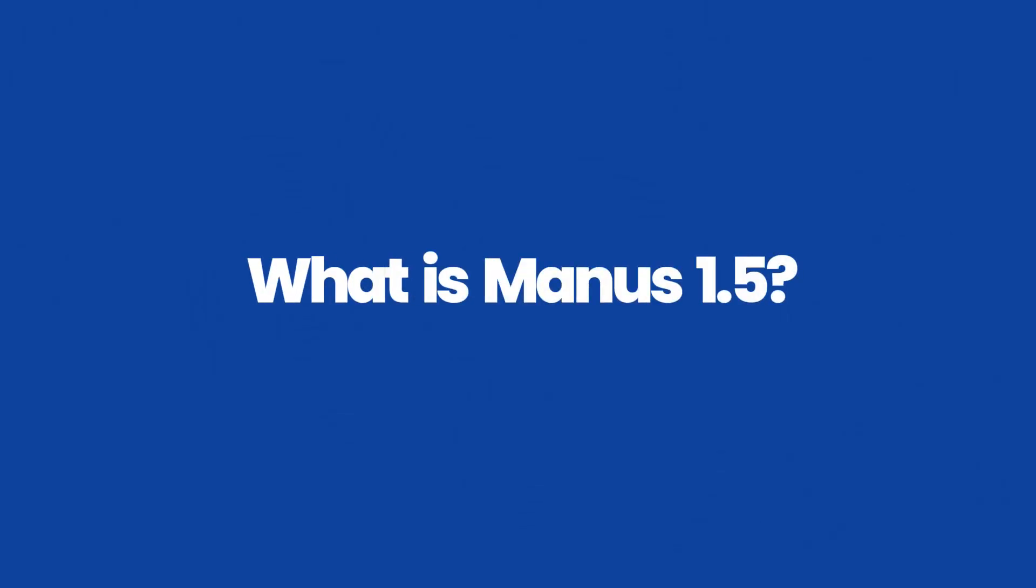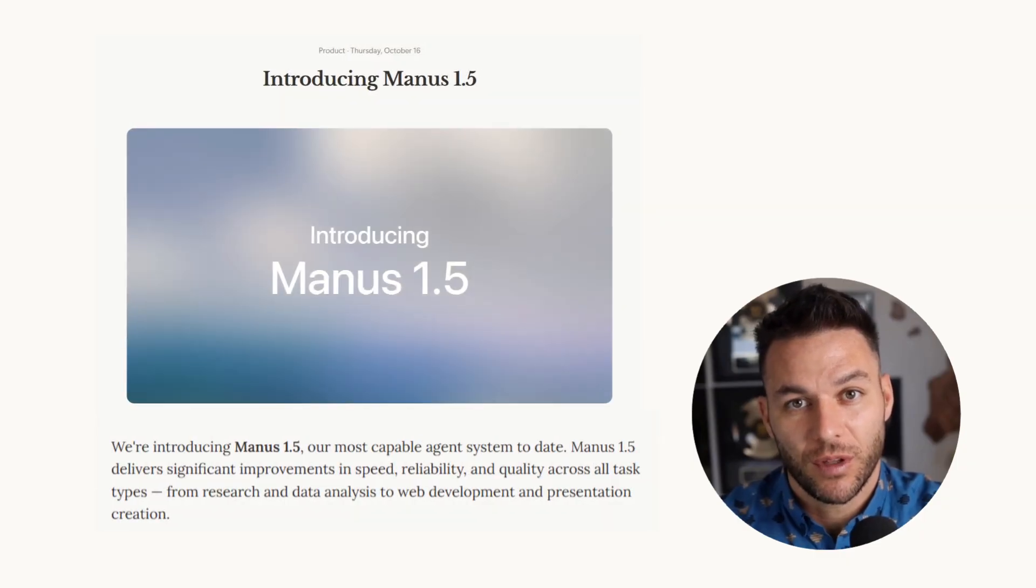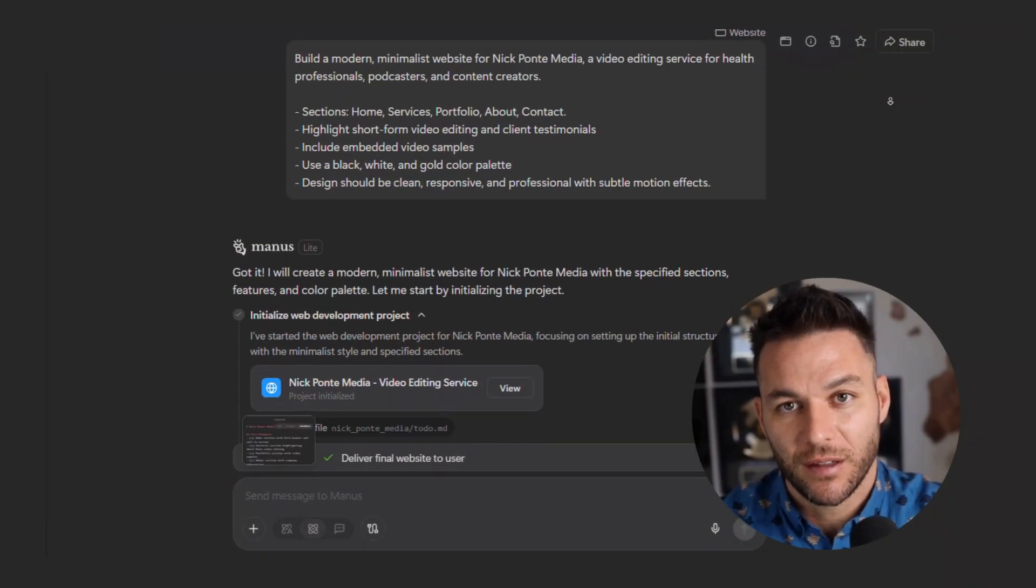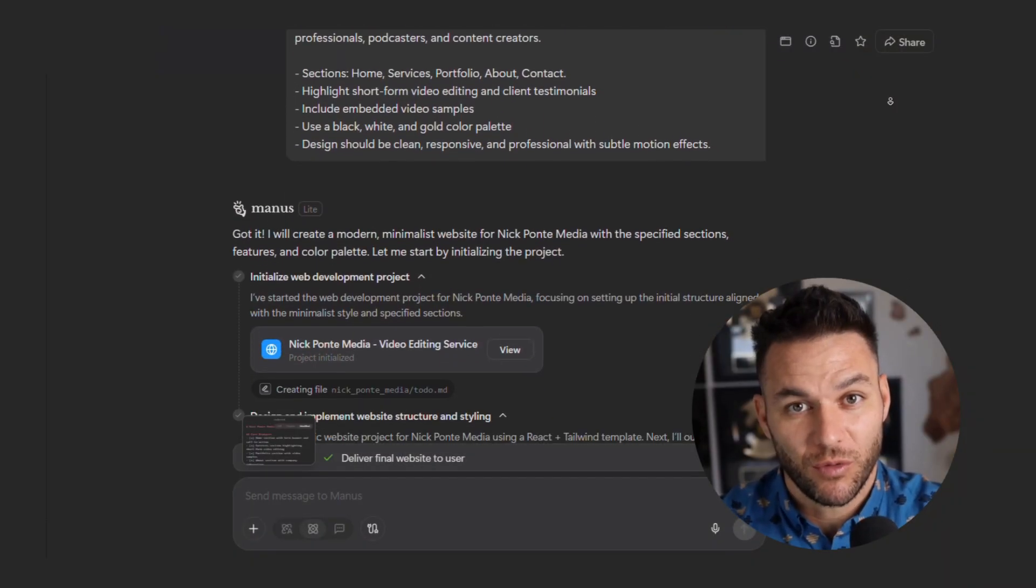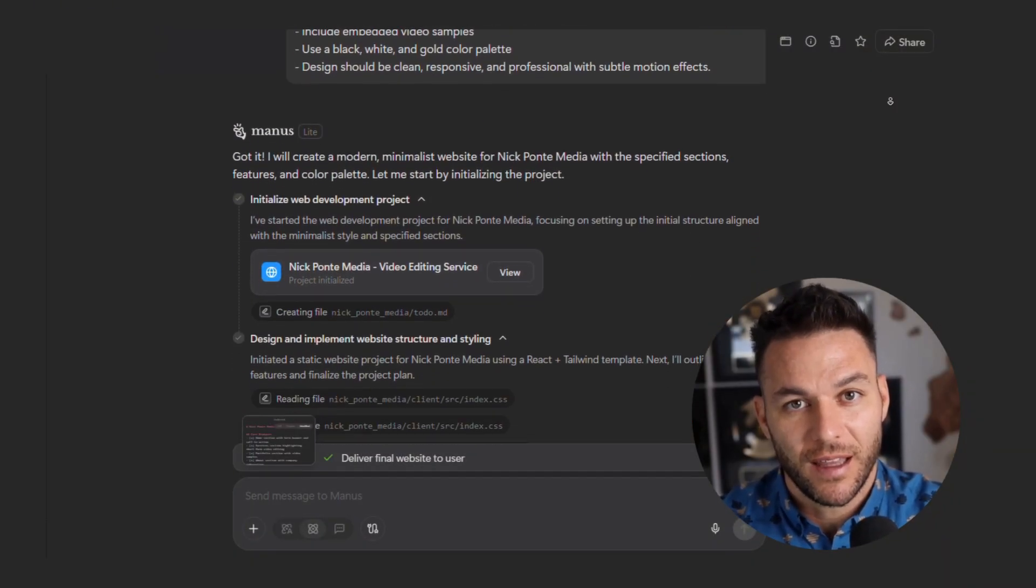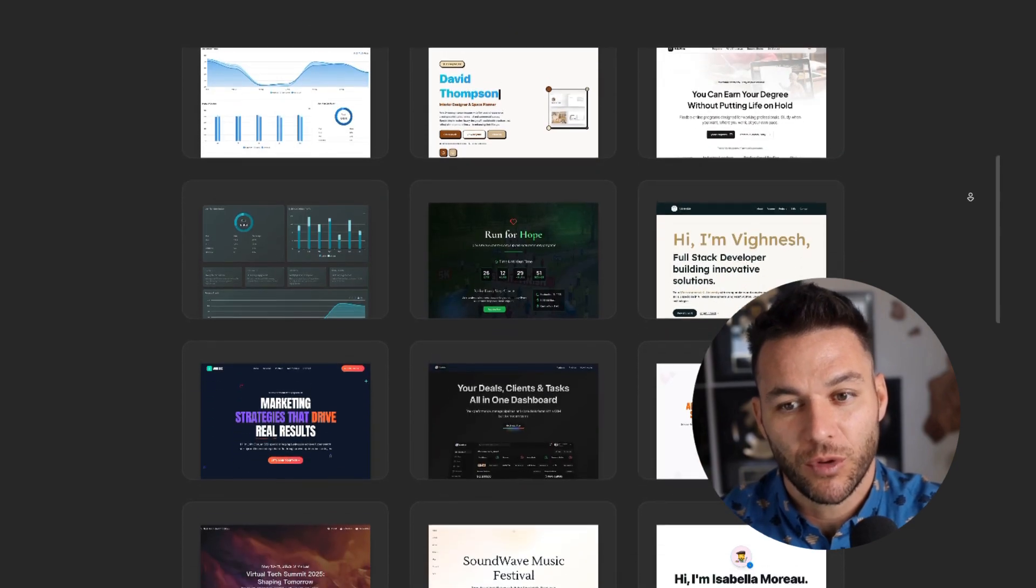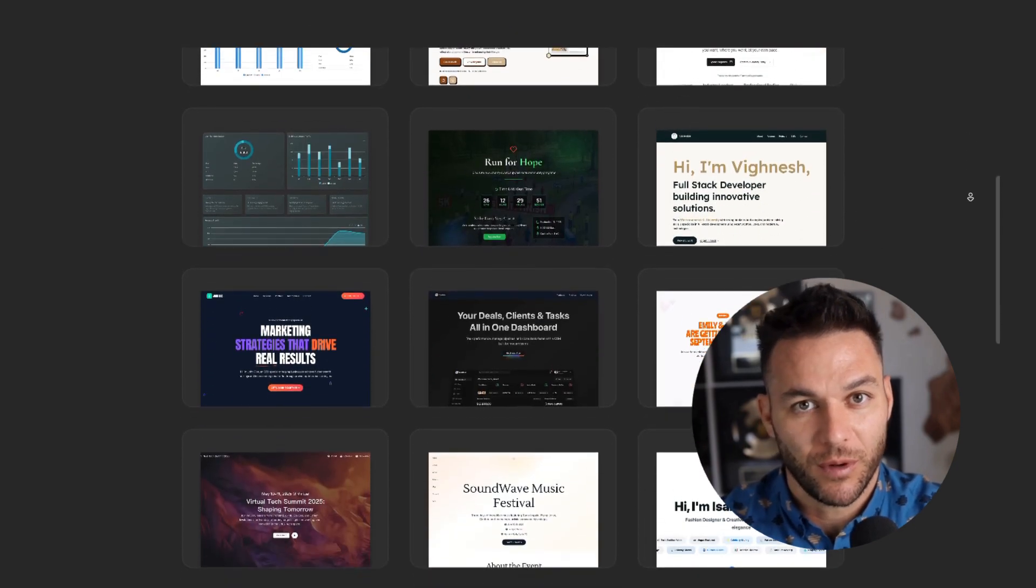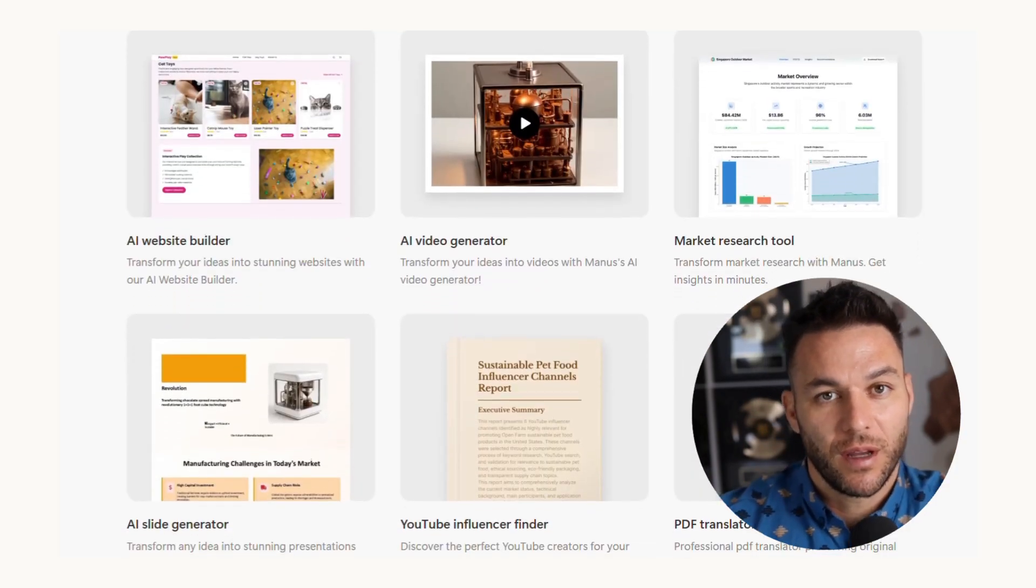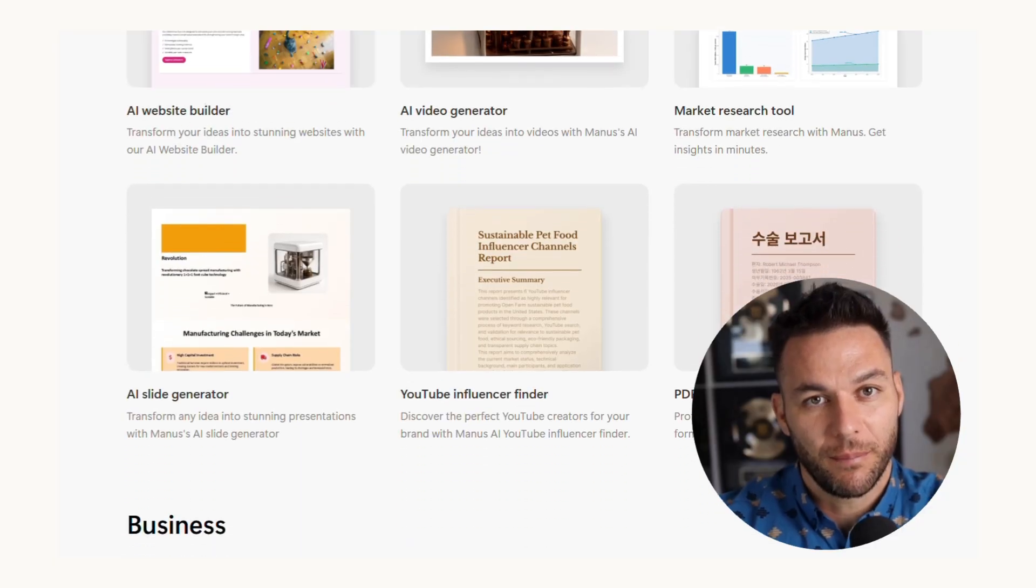So what is Manus 1.5? It dropped in October 2025, and it's basically an AI agent that builds stuff for you. We're talking about something that can take a single prompt and turn it into a fully functioning web application. Backend, database, user authentication, all of it in minutes.